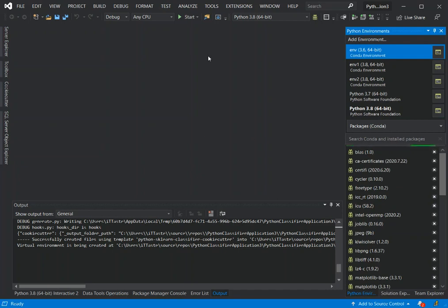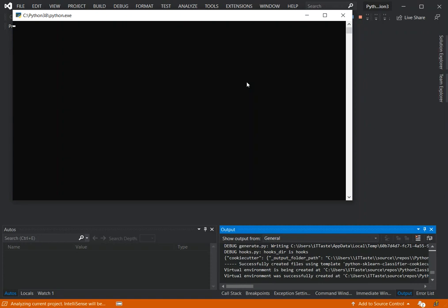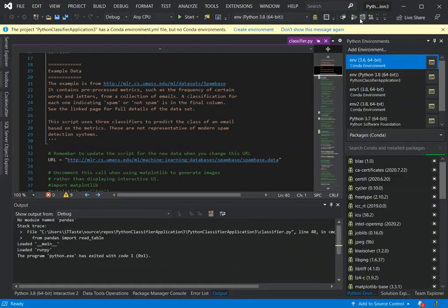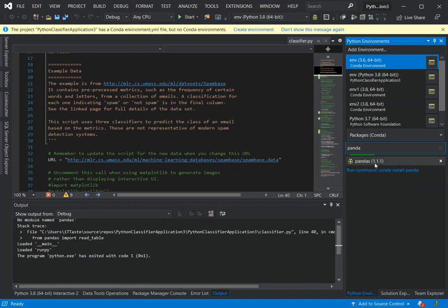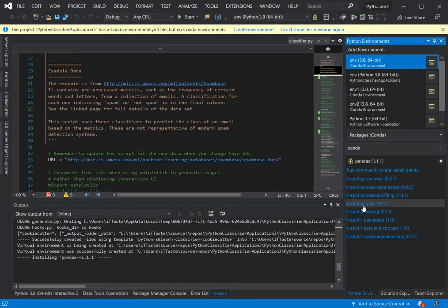Now we're going to try to run it to see what actually happens. As you can see — 'No module named pandas' — it's telling us that we have some modules to download. We can search for the module by clicking here and typing in what we need. We're looking for pandas, and now we click on Install Pandas to get that installed.